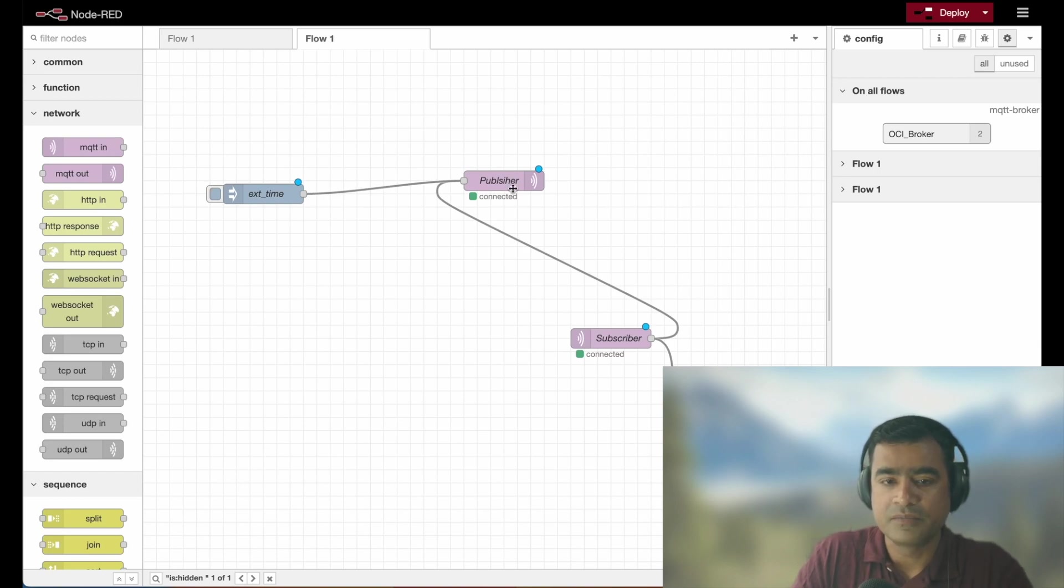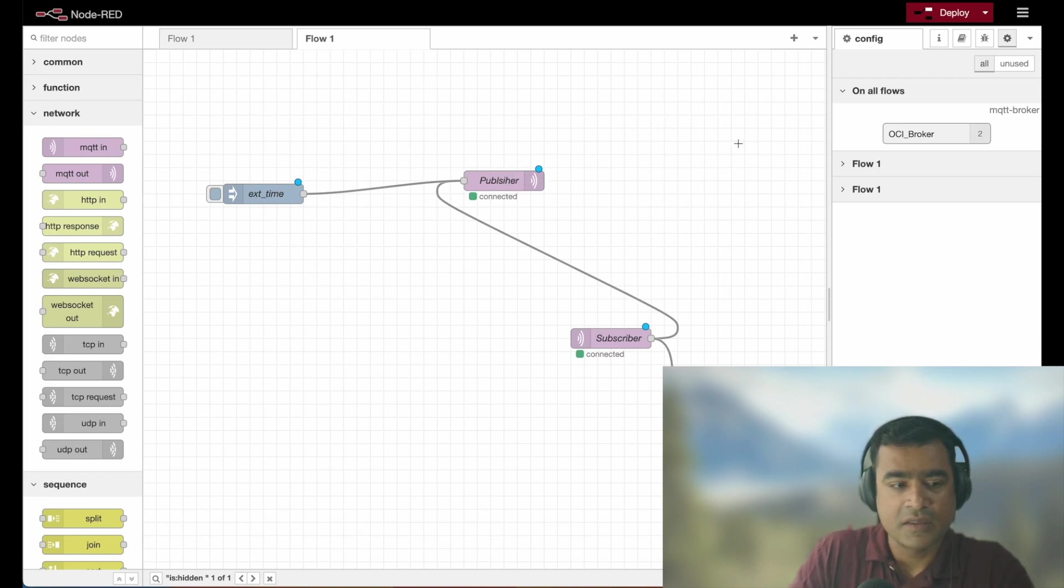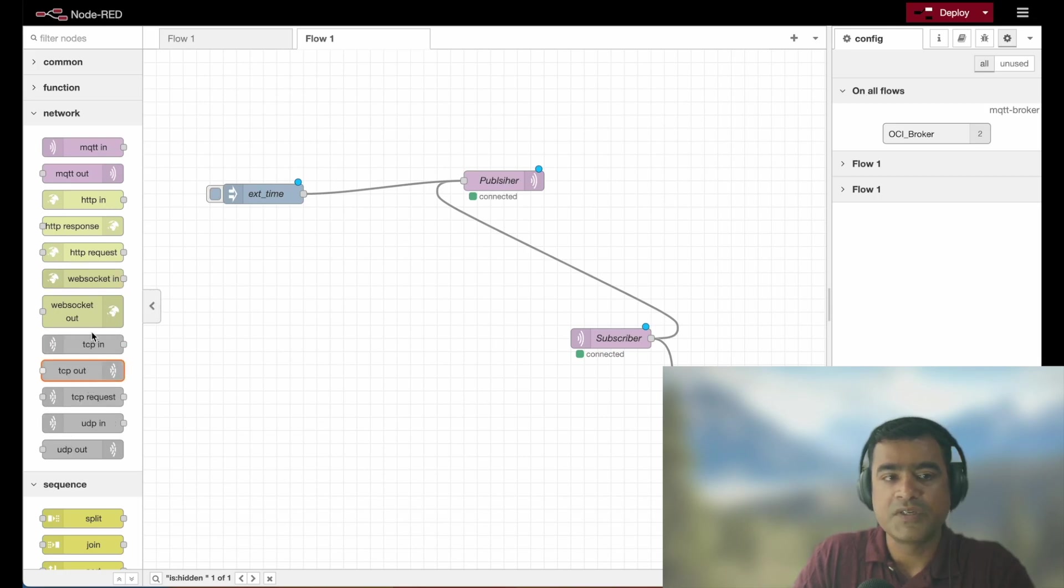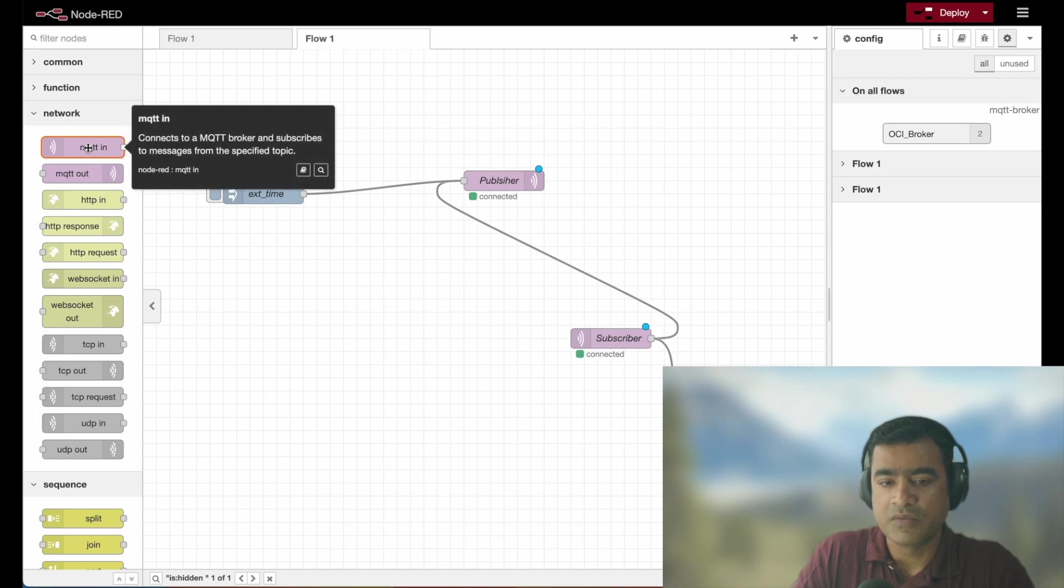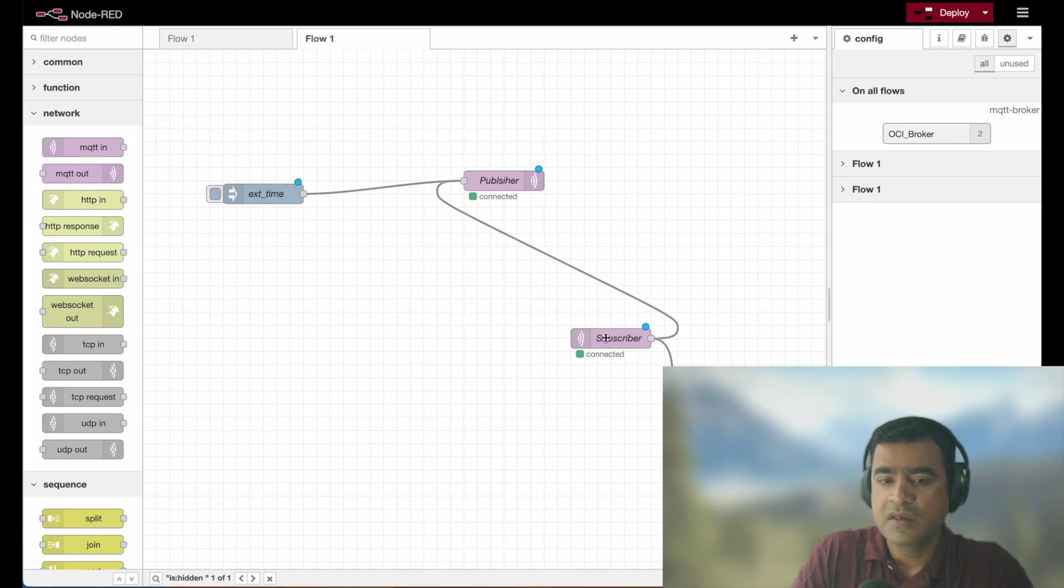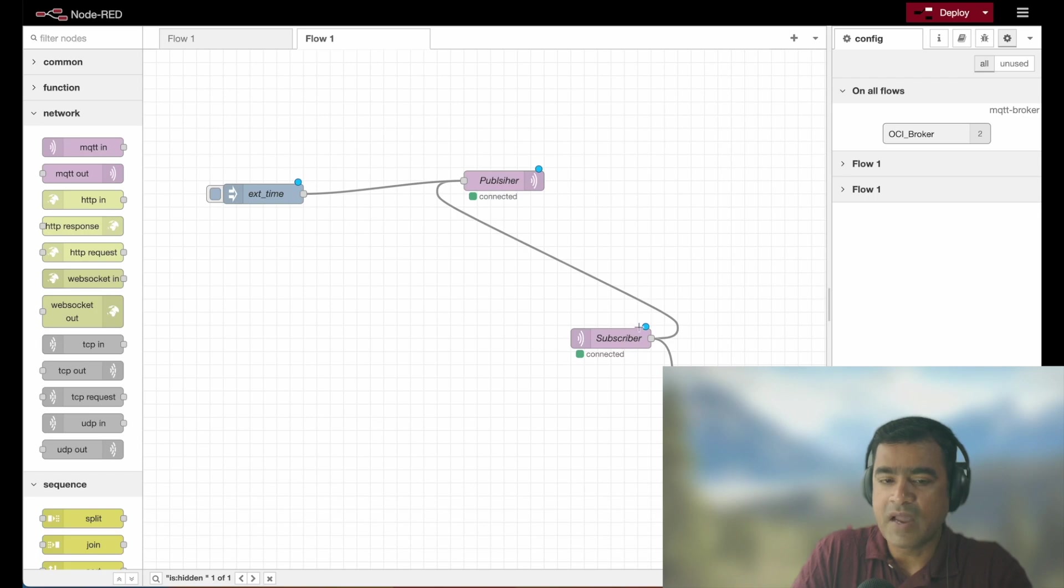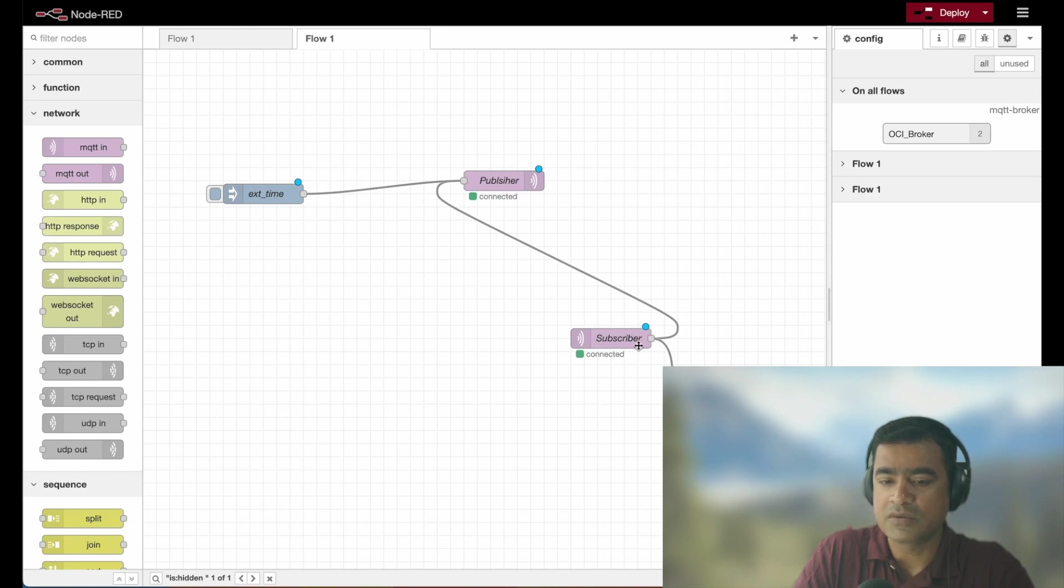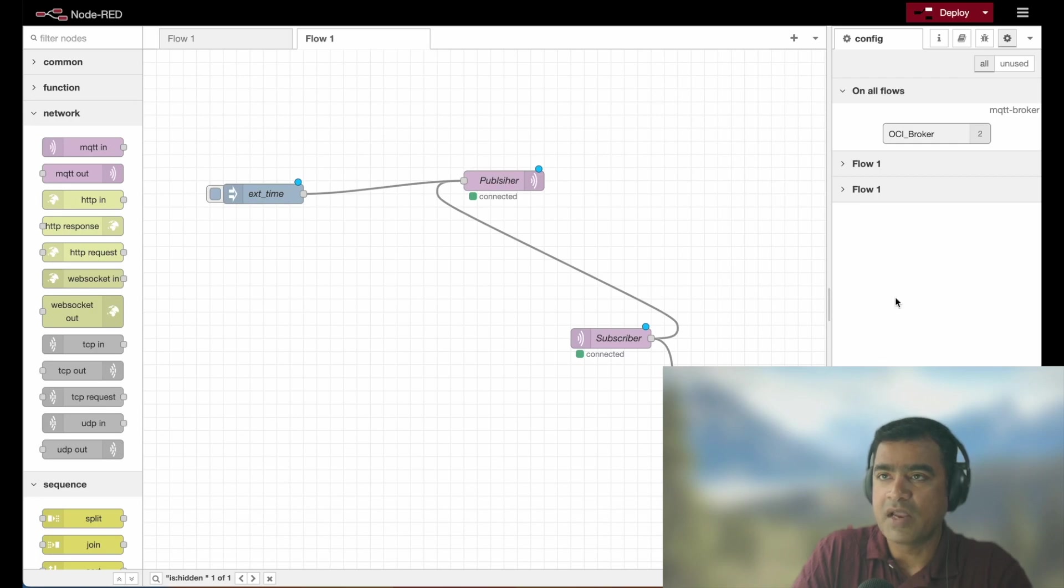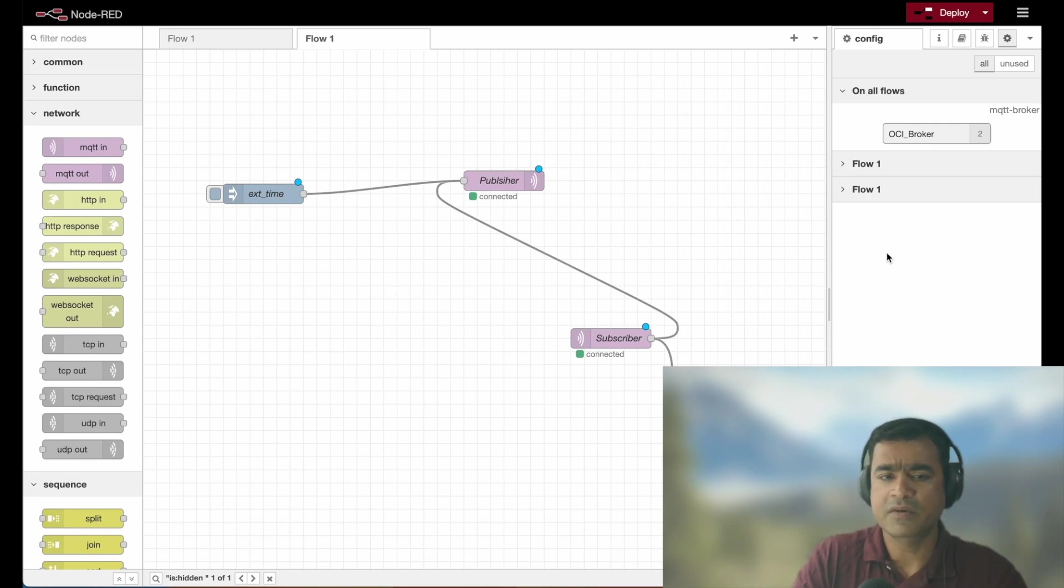So MQTT broker, it will publish it to MQTT broker and then we have MQTT in which is subscriber. It is going to subscribe to the topic what my publisher is publishing so that it can receive the values from MQTT broker, and whenever it receives that value, it is going to send it to a debugger so that we can see the value or the output in debug section. So pretty interesting workflow.